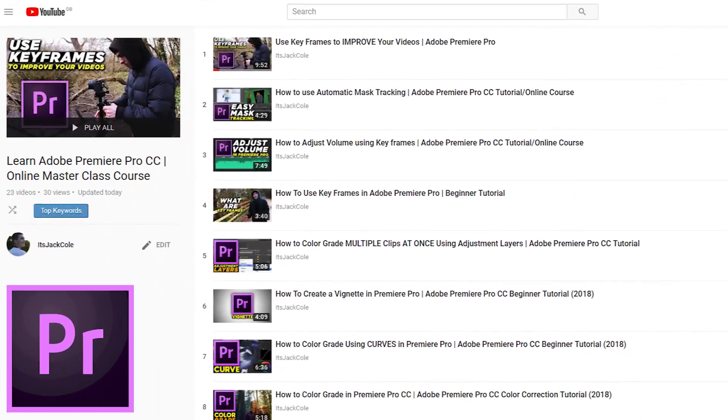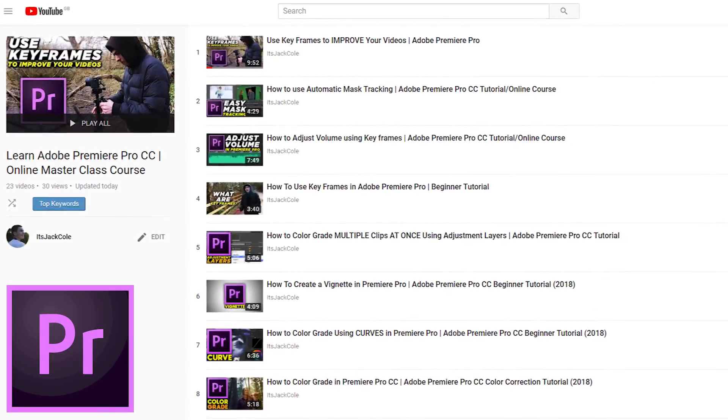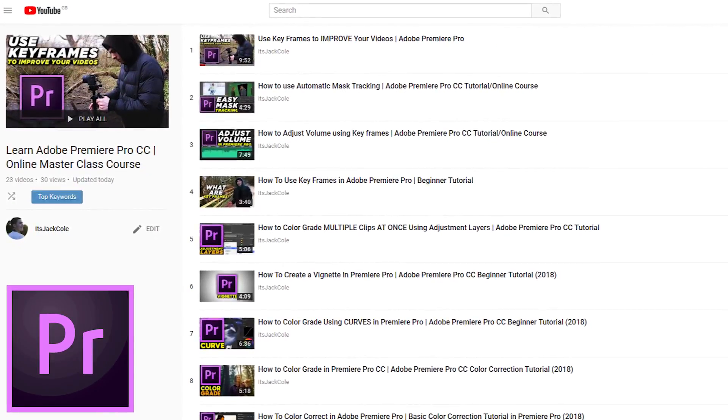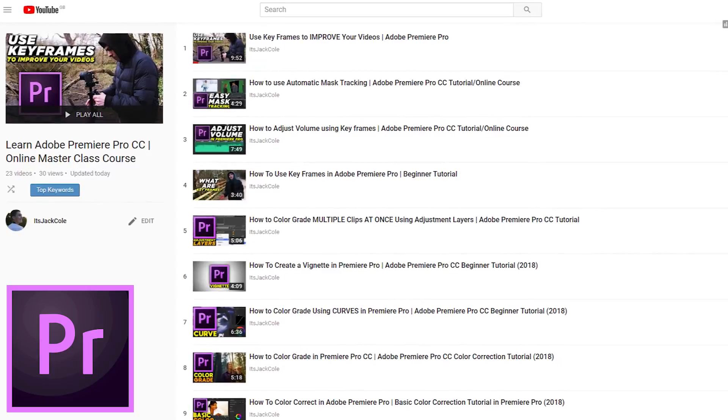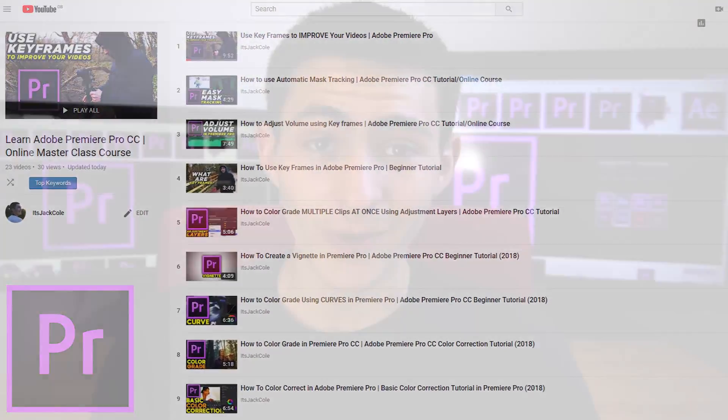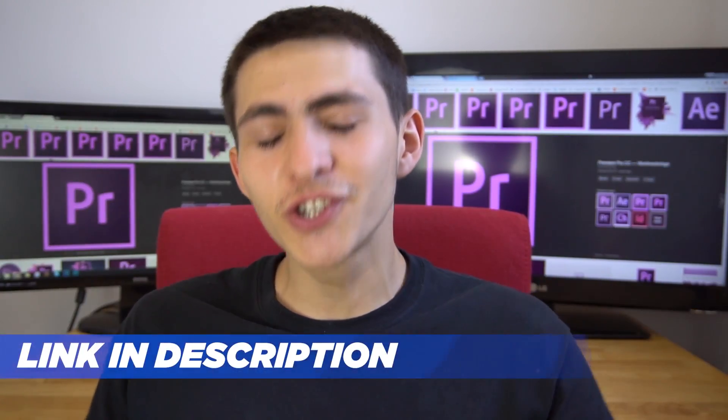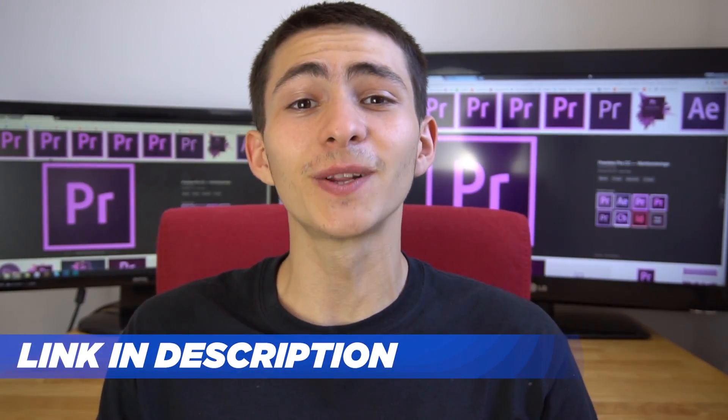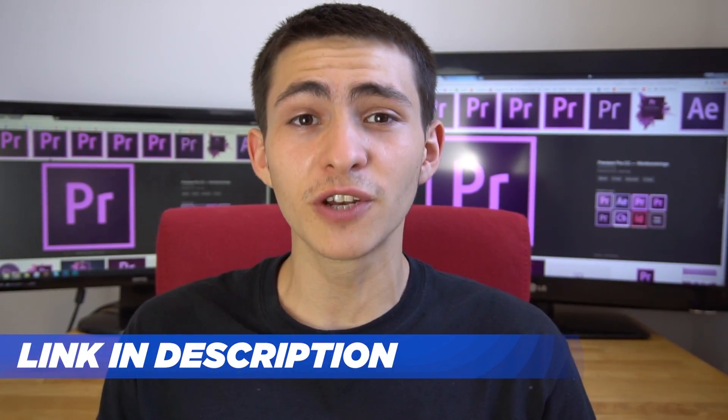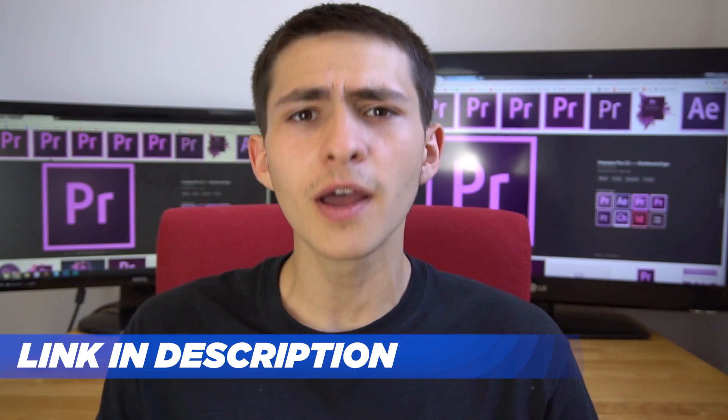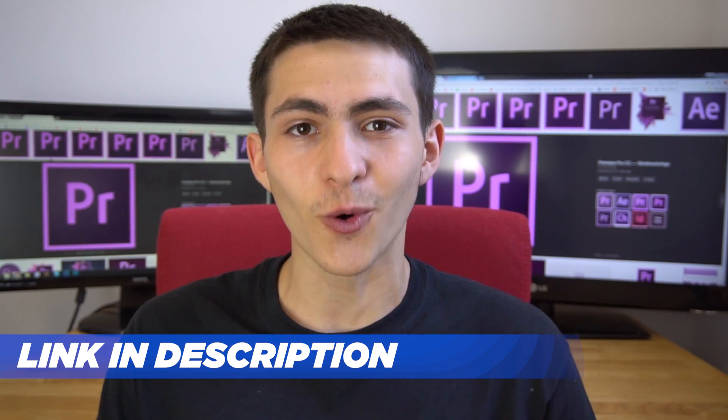Hey what's going on guys, welcome to my Adobe Premiere Pro Masterclass course teaching you everything you need to know about this program. If you enjoyed today's lesson be sure to check out the link in the description for the full Masterclass course.